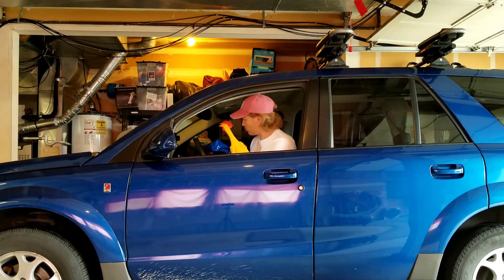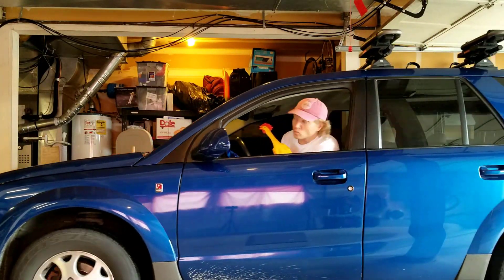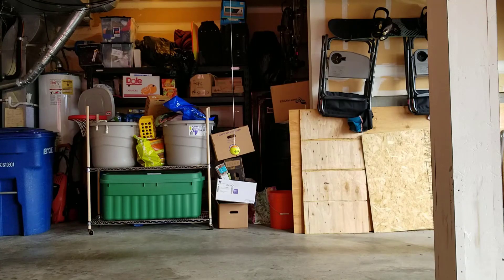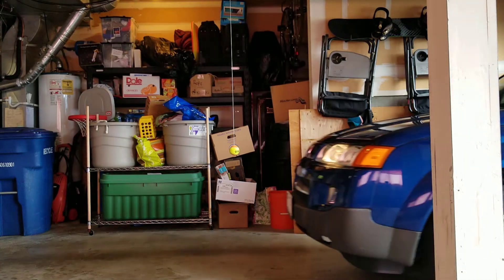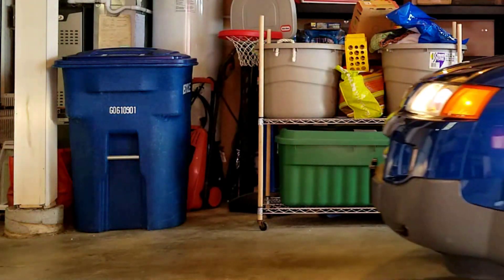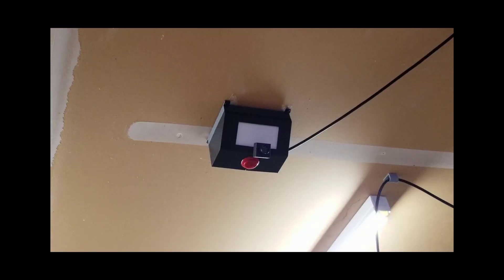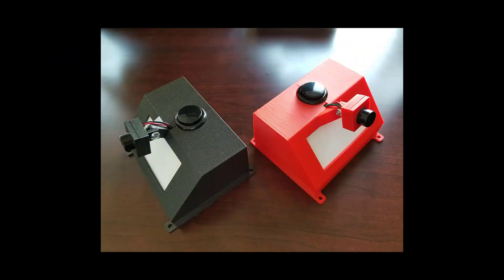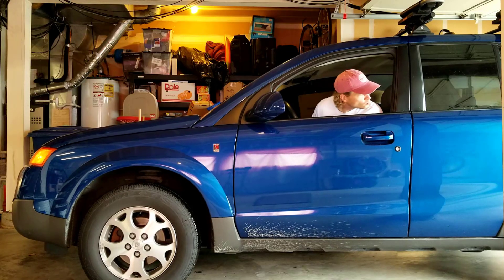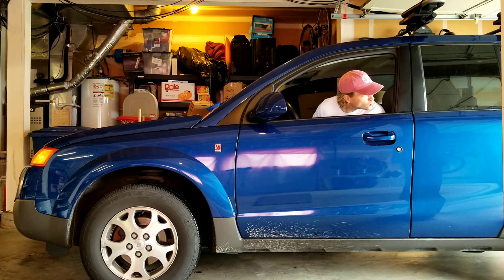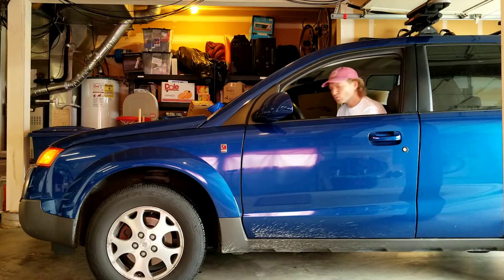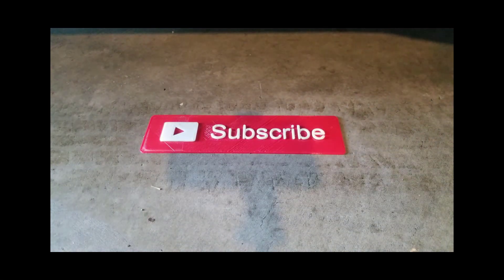Do you ever get frustrated trying to park in just the right spot? Have you gotten tired of using a tennis ball as a guide? Is it time for something a little smarter? Now you can upgrade your garage with an ultrasonic smart parking assistant with large LED indicators that let you know when it's time to stop. I'm Vince with Vince's Tech Shop and I'll show you how to make one in this video. Drive over that subscribe button and let's get started.